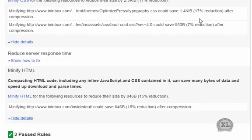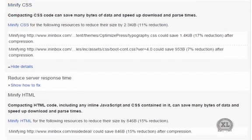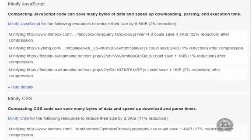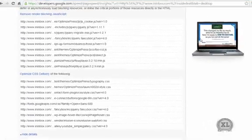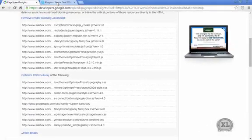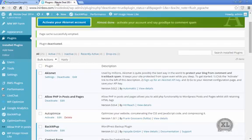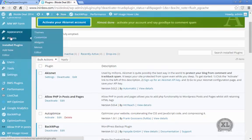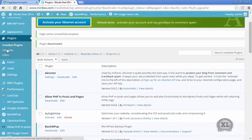And once you've enabled it, you want to go back into W3 Total Cache and get rid of the JavaScript or disable the JavaScript and CSS compression. You don't want both of them competing against each other.